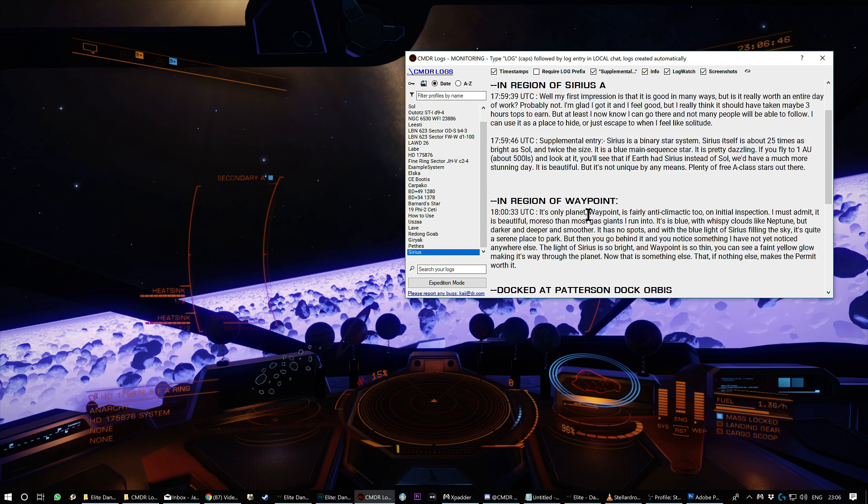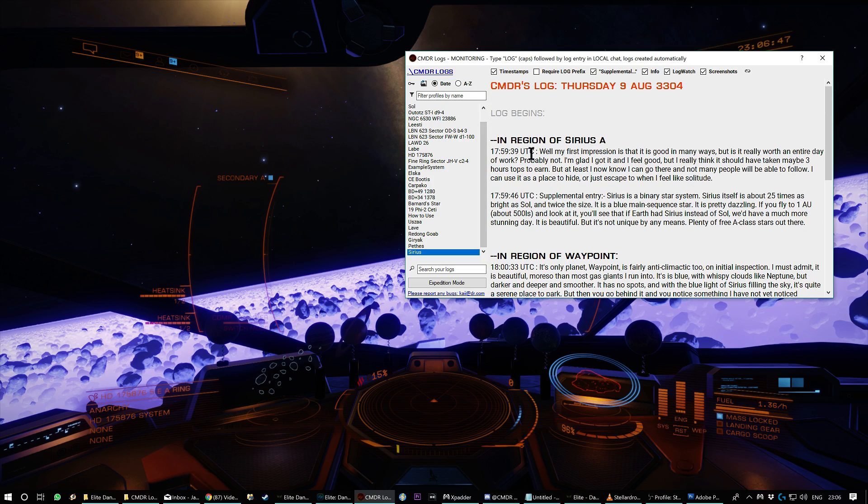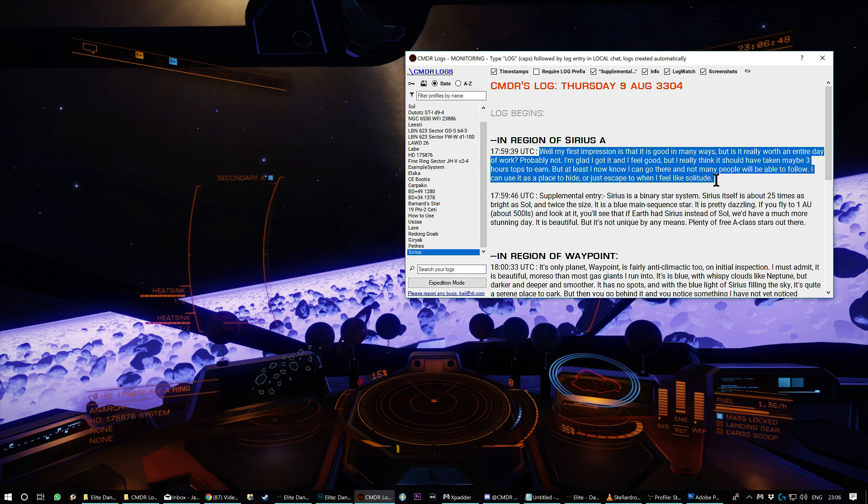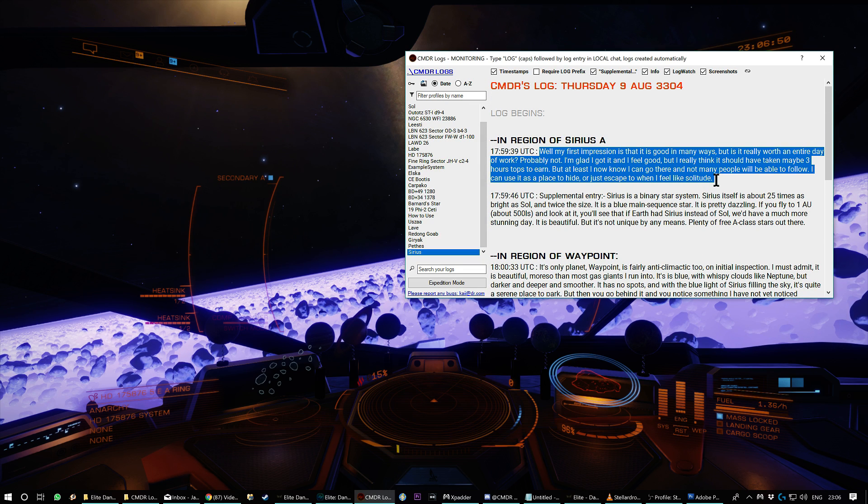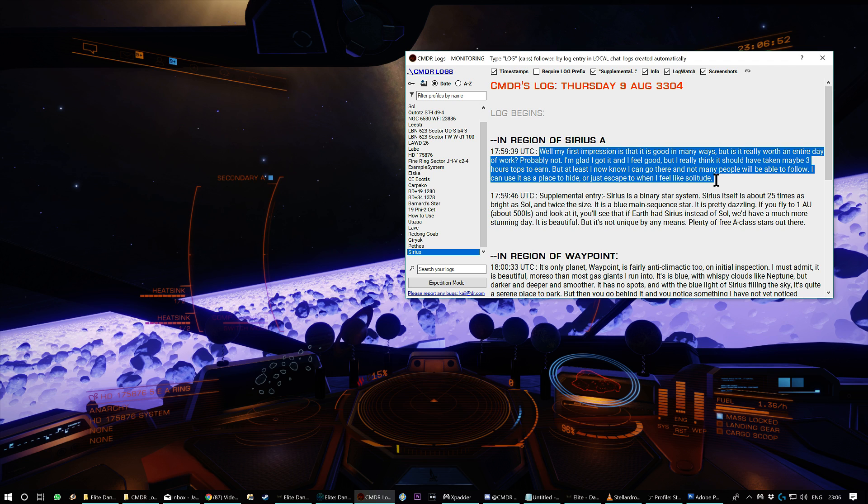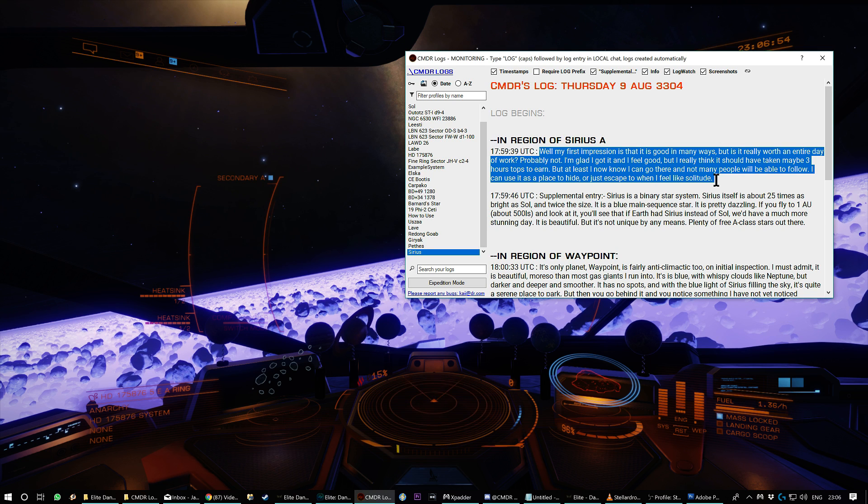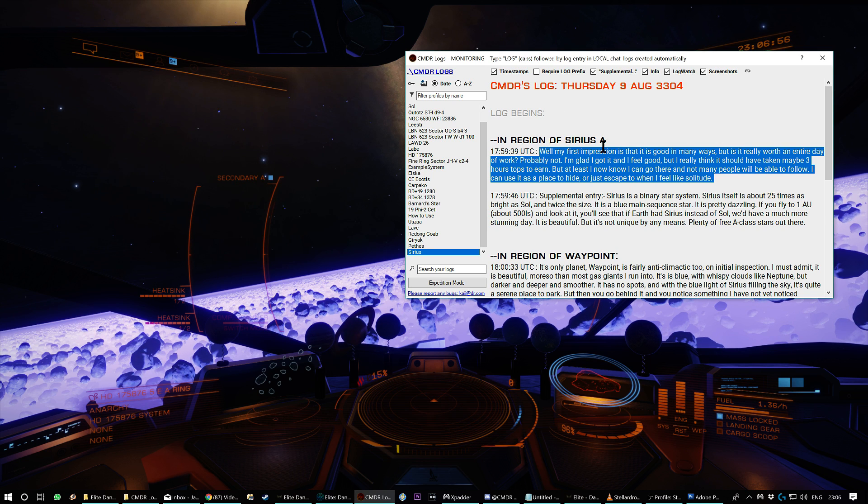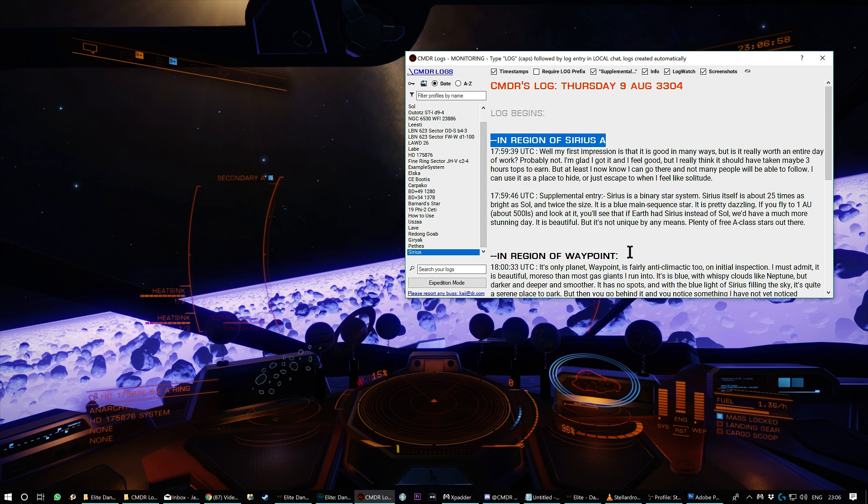Like if you want to write your travels, keep track of them without having to alt tab or fiddle around too much, you can just type them into local chat and it will do it for you. It will tell you where you are.